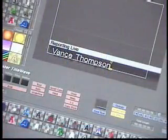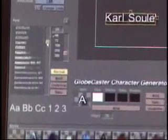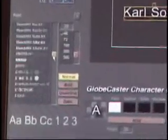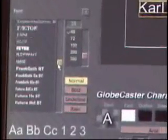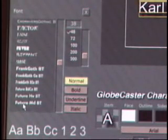The Globecaster Character Generator is a simple and easy to use tool to generate the look and feel of the text you want to use during your production. It uses industry standard TrueType and PostScript fonts loaded in the host PC.